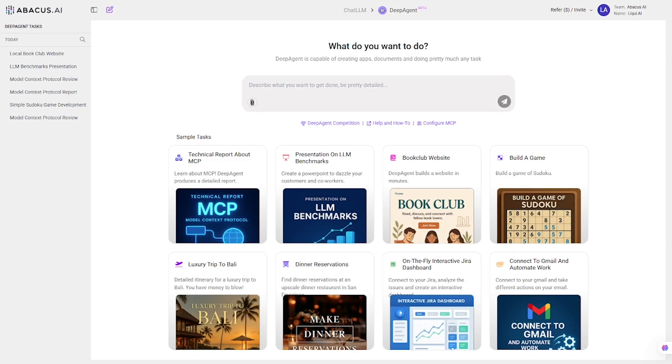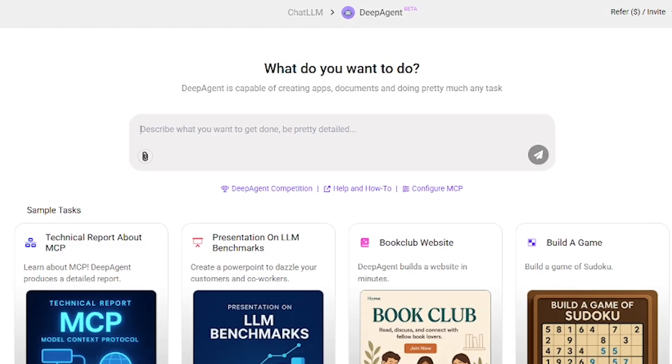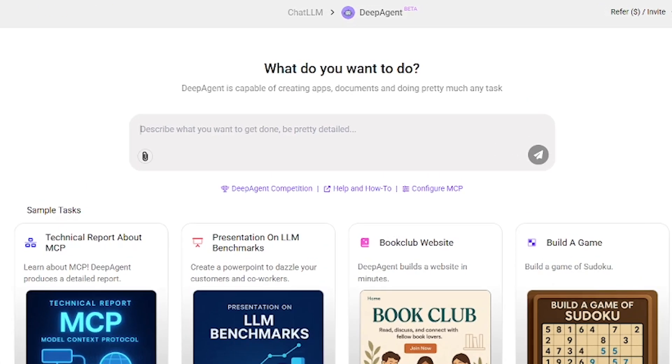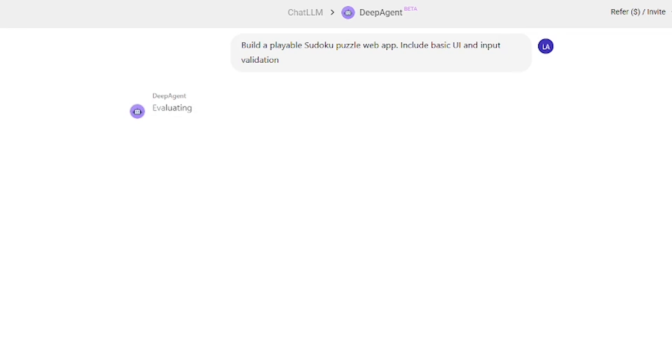Now let's make something fun. The fourth task is to build a playable Sudoku game. Here's the prompt. Build a playable Sudoku puzzle web app. Include basic UI and input validation. Trying it out.